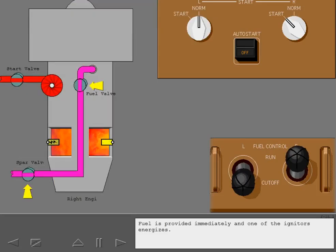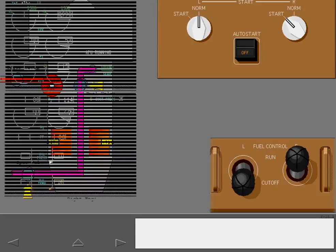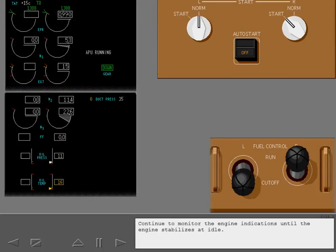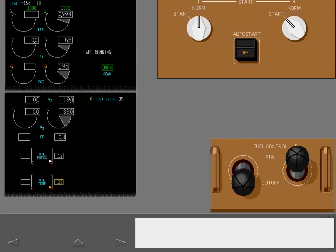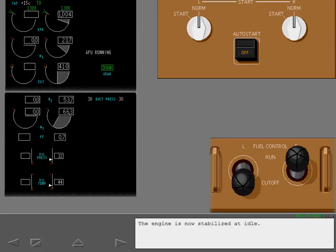Fuel is provided immediately and one of the igniters energizes. Continue to monitor the engine indications until the engine stabilizes at idle. The engine is now stabilized at idle.